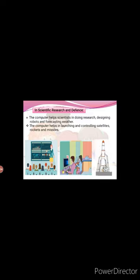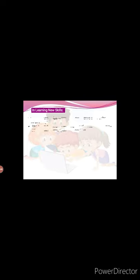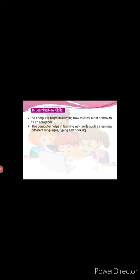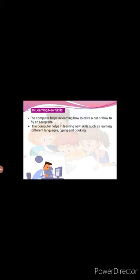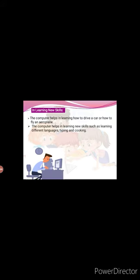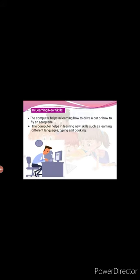Now, uses of computer in learning new skills. The computer helps in learning how to drive a car or how to fly an aeroplane. The computer helps in learning new skills such as learning different languages, typing and cooking.